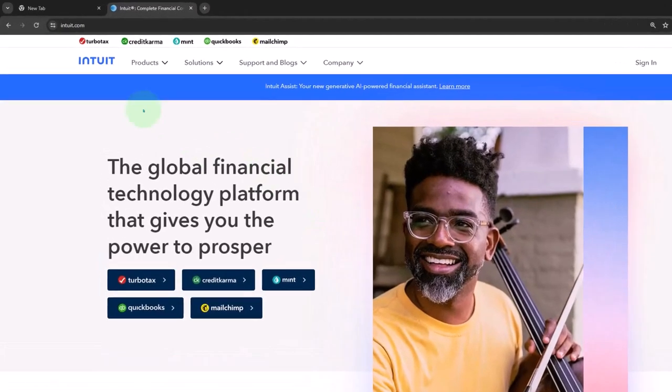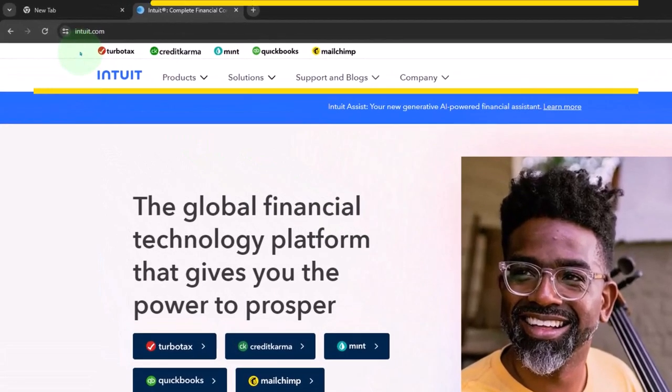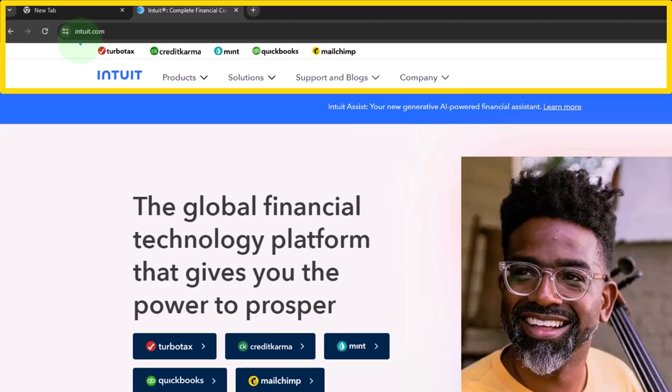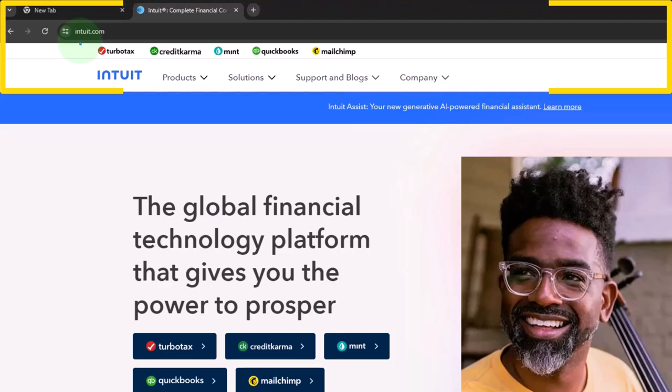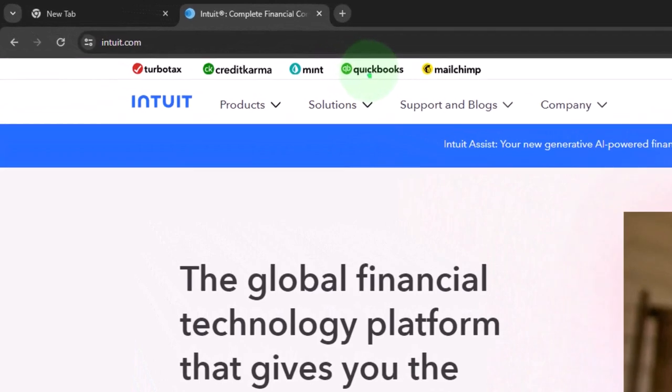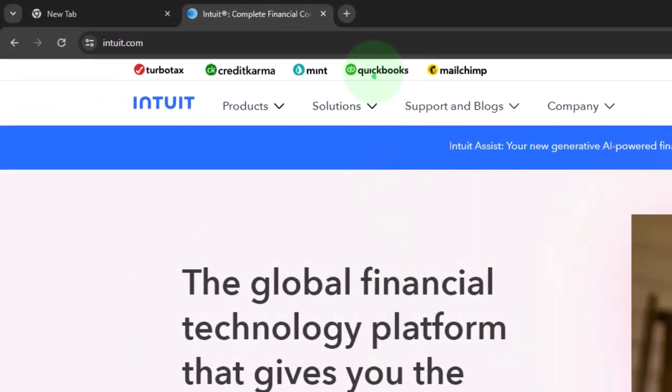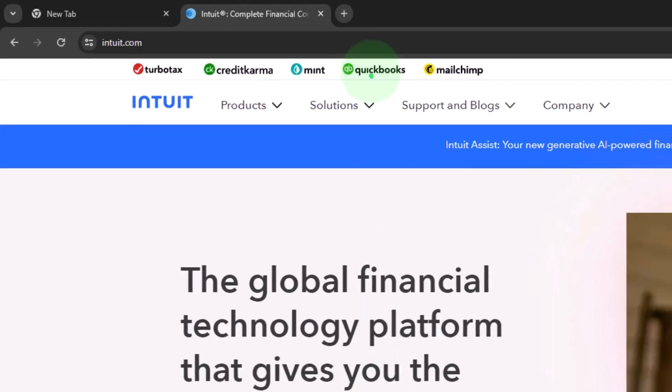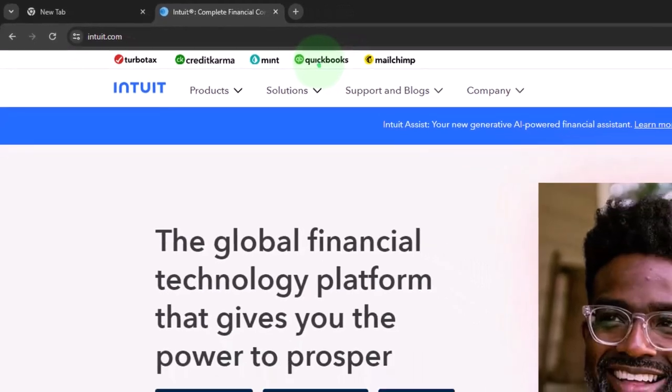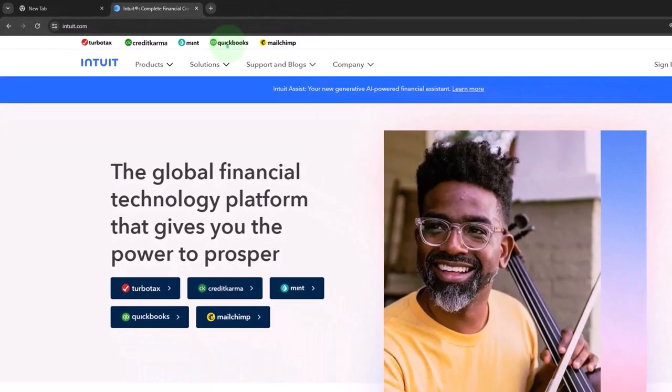Now, this is the Intuit website. Intuit being the owner of QuickBooks, it's spelled I-N-T-U-I-T dot com. So you could start there and then go into the QuickBooks, noting that Intuit has multiple different types of software, and you can search for the free 30-day trial from there. However, I find it's actually a little bit difficult to find the free 30-day trial from there.